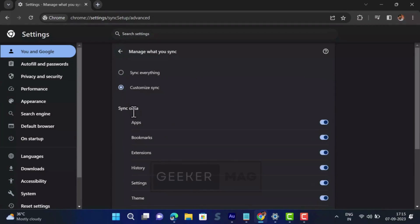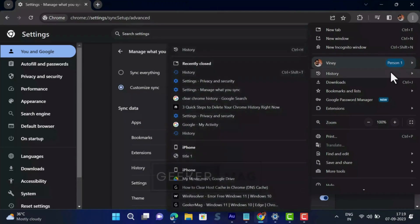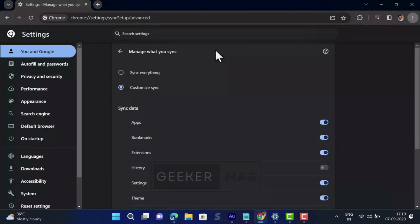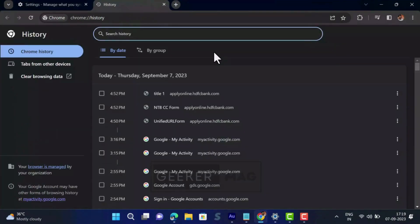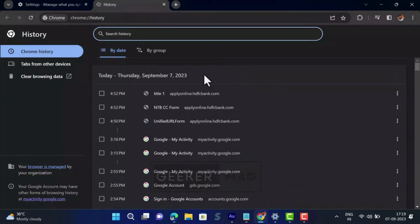Then select 'Customize sync' and then toggle off history option. After that you need to click on the three dot icons again and then select 'History' and then 'History' again. This will open history settings page in the Chrome browser. Here you will get list of all the pages that you have visited.